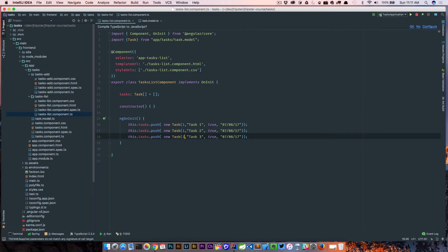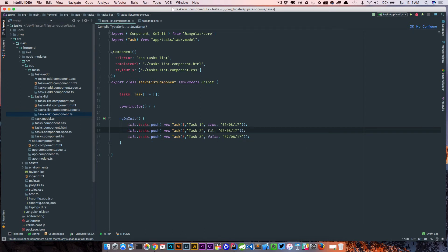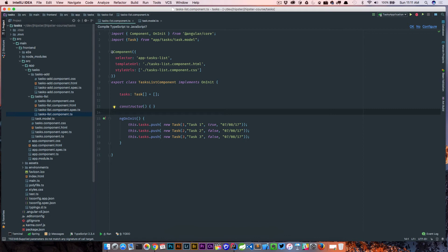Let's just create two more tasks — we'll say ids two and three, with names 'Task Two' and 'Task Three', and we'll set one of these to false for completed. So now we have three tasks and everything looks pretty good from our task list component.